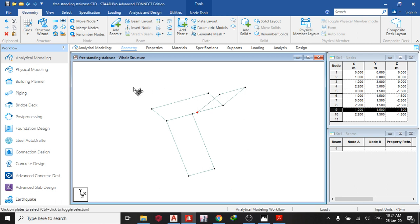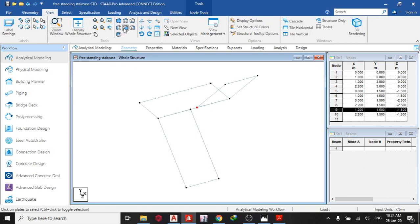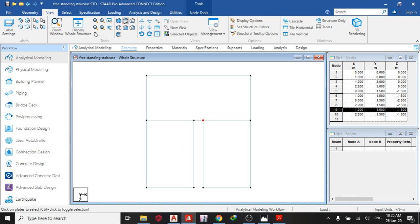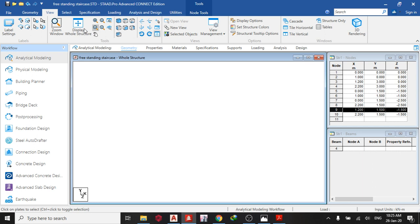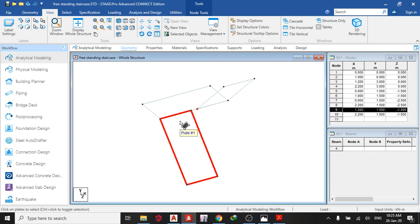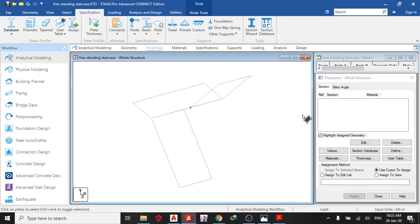We are done with the freestanding model. You can view it in different views — front view, top view, isometric. Going back to our view structure, you can see I need to place a support here and a support here, and this place will be free, so we'll see how it displaces. Next we assign properties.